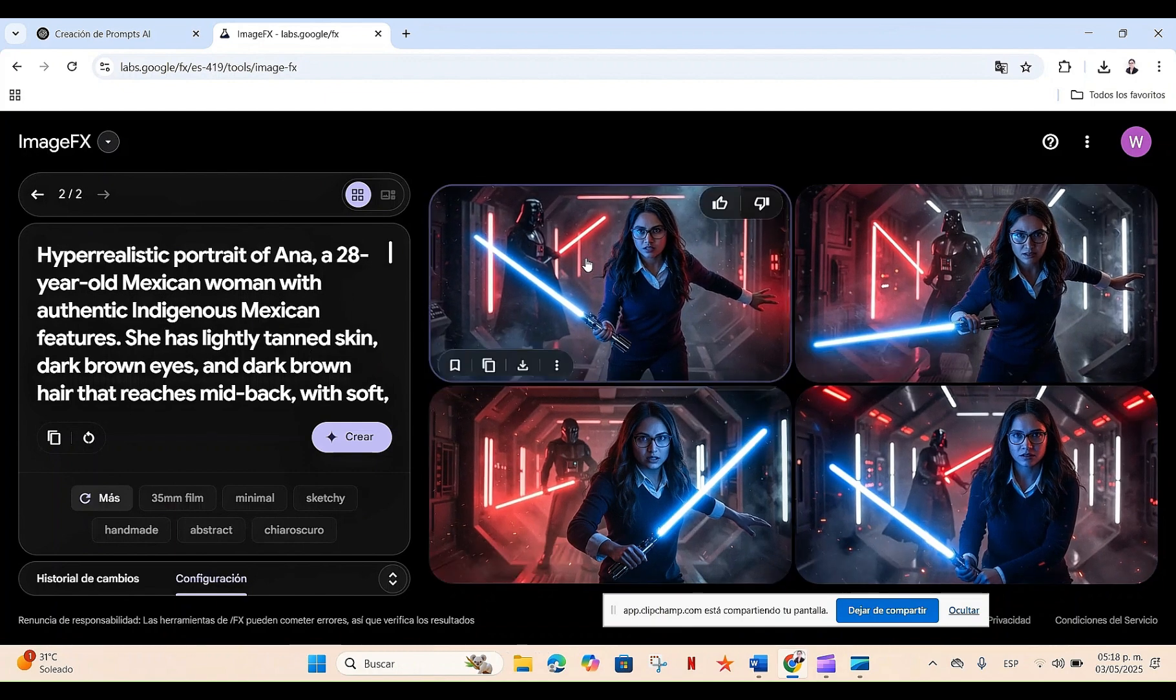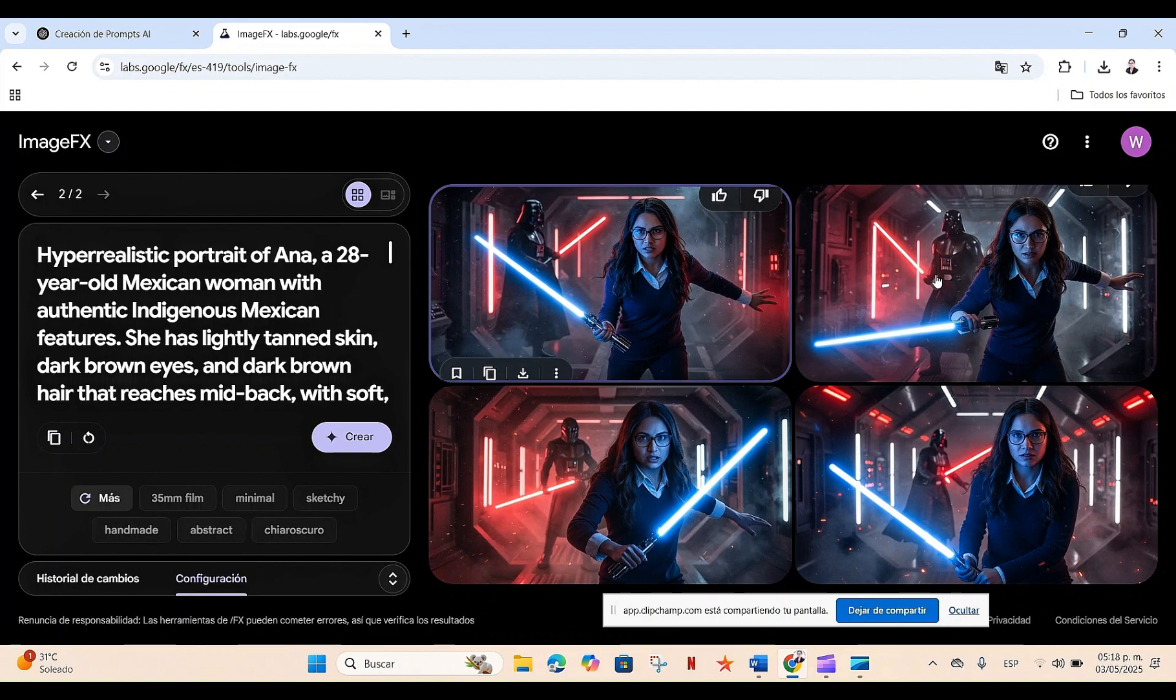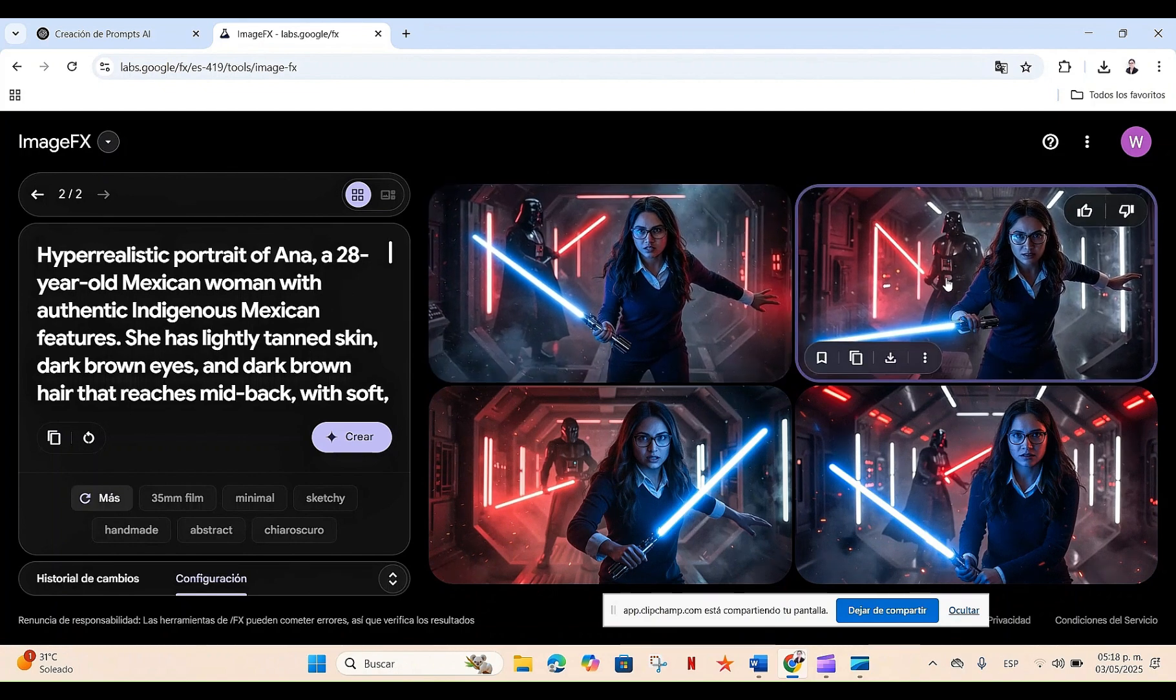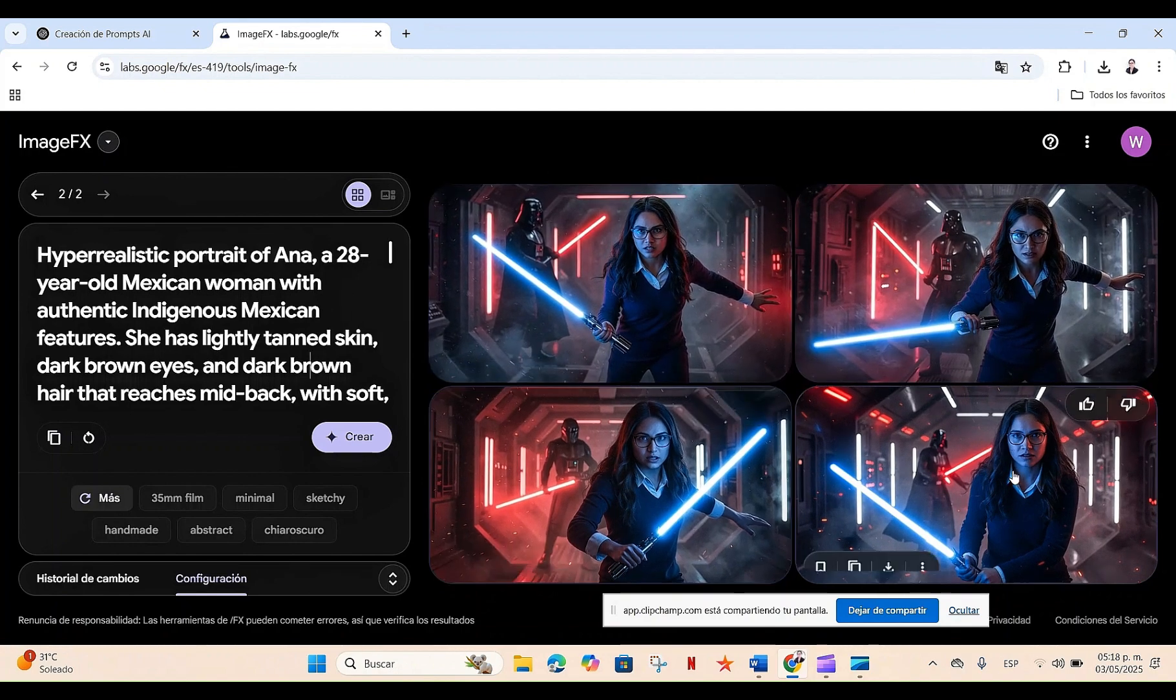And this is the result in which our main character is facing Darth Vader. As you can see, it's the same character. She has the same characteristics, the same expressions, only she is in a different setting.